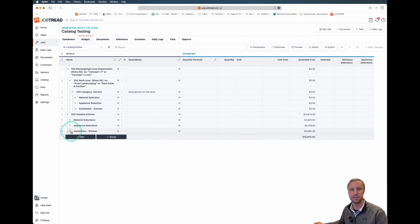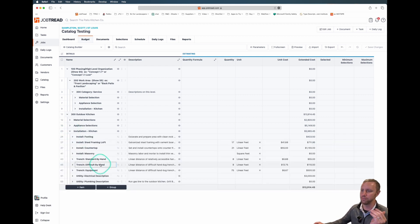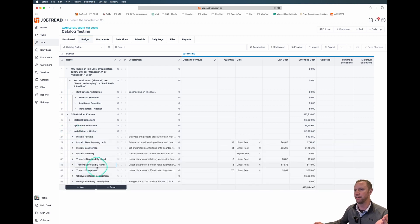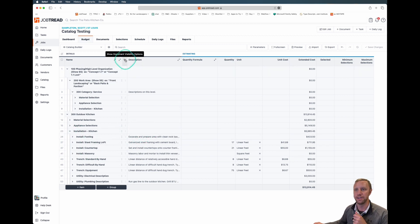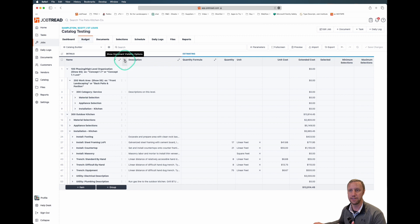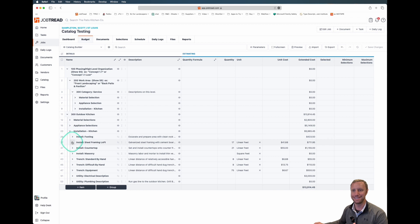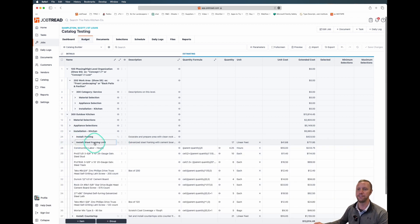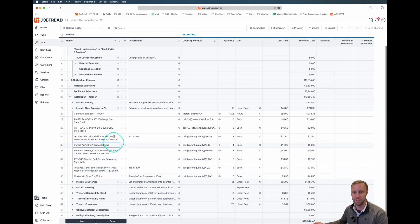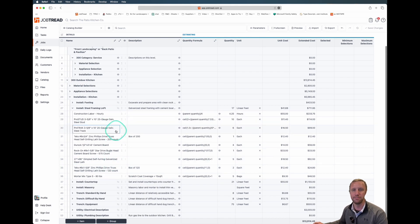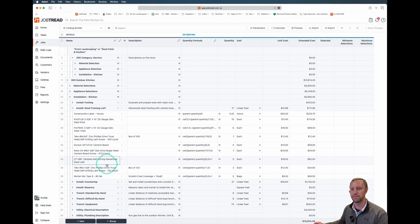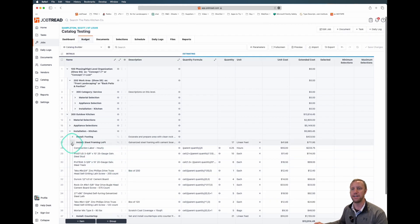On this installation group, this is where we are really leveraging the power of the formulas. I want to show you this eyeball. If you want to see the document visibility, you select this visibility icon. What that's going to do is allow us to hide everything within that group. Our linear foot of steel framing, we can hide the hours and the number of studs and the boxes of screws, the bags of mortar. We can hide all that on the document so that our document can stay uncluttered.